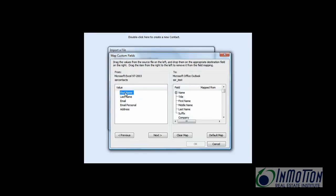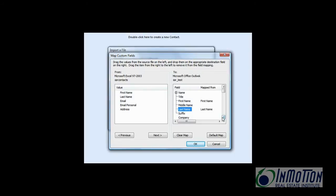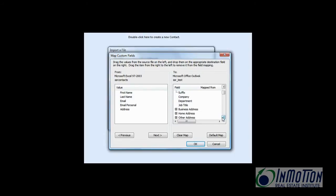First name, just going to click and drag, move it to first name. Last name, click and drag that to last name. We're just matching these fields up with the Outlook fields. And let's see here. And you'll see where I wanted the addresses to go. The office location the agent is in, we're going to just move that to the business address.